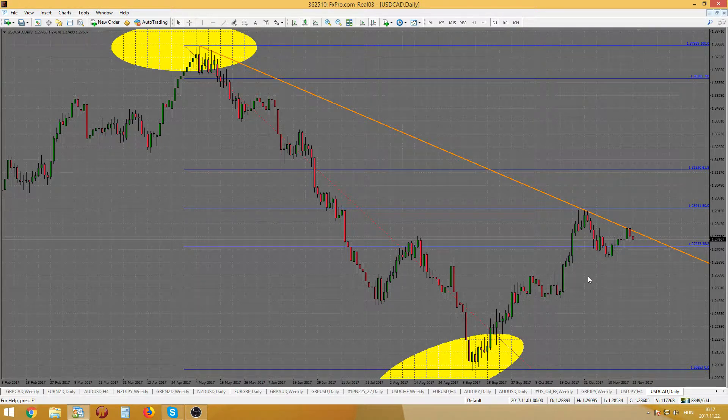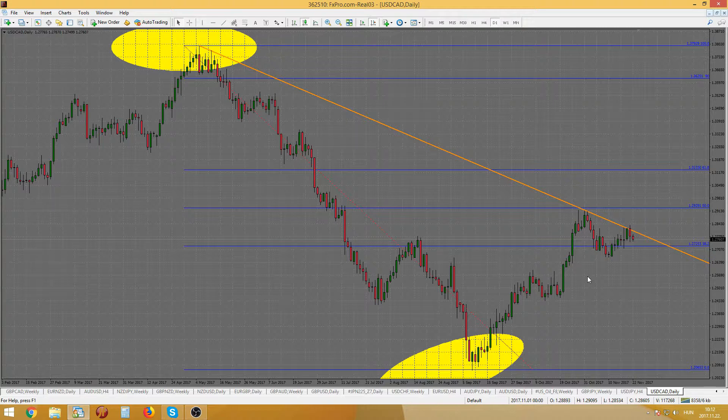I'm a bit more conservative in this area. I would wait for the fall of 1.2660 and place my stop at 1.2945. It's even possible that the rate breaks the trend line on its way up, opening up a chance for a long entry.